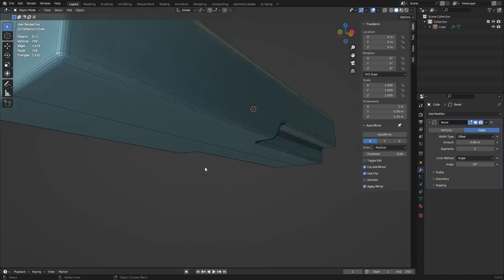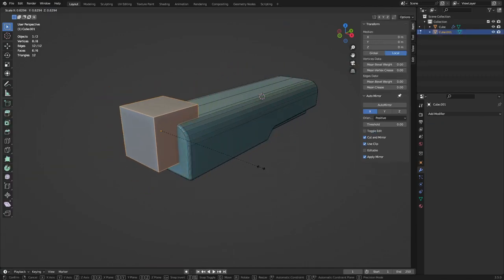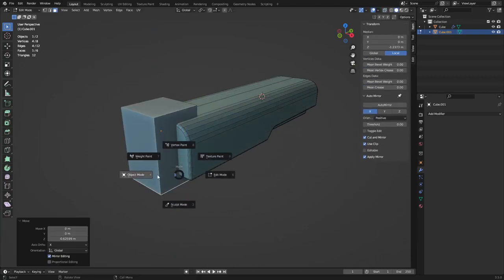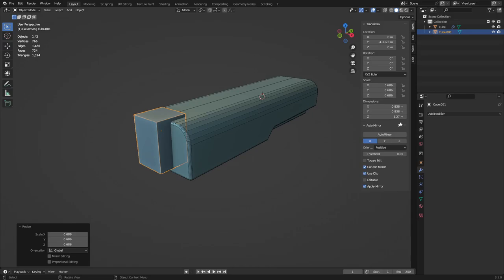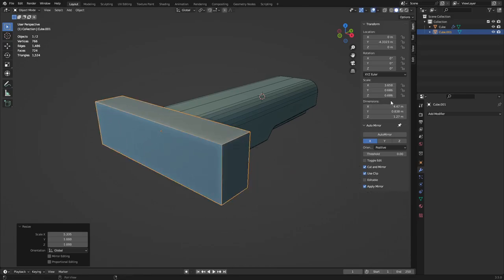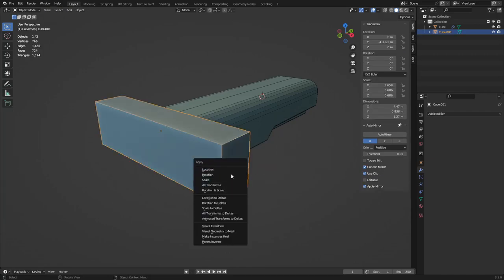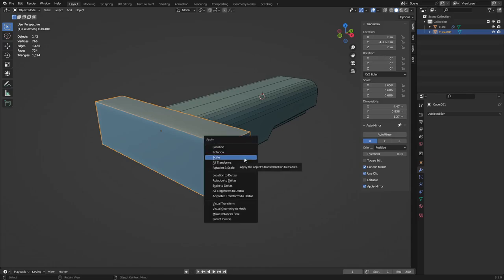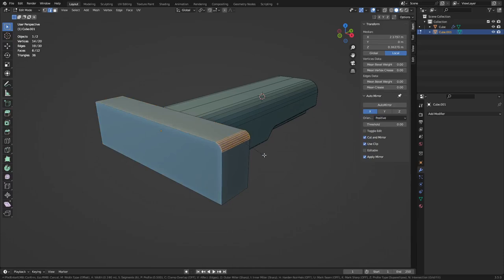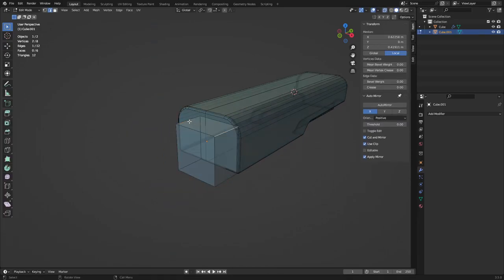Press Shift+A to create a cube and go into Edit Mode. If you scale in Edit Mode it won't affect the scale value on the object. But if you scale in Object Mode with a non-uniform scale and then try to bevel a corner, it behaves weirdly. So press Ctrl+A to Apply Scale and Rotation — generally don't apply Location as that zeros out your position. Once scale is applied, the bevel works correctly.